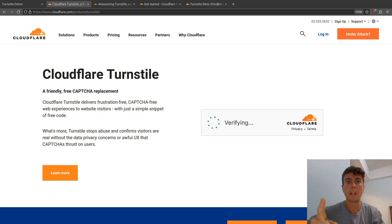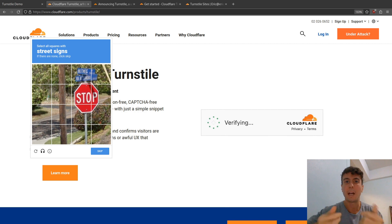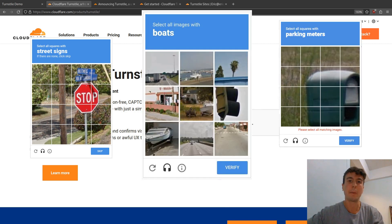Let's face it, nobody likes Google ReCAPTCHA. I'm tired of clicking on the stop signs, the boats, and the parking meters.